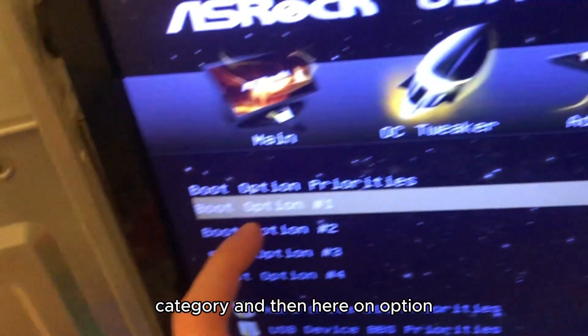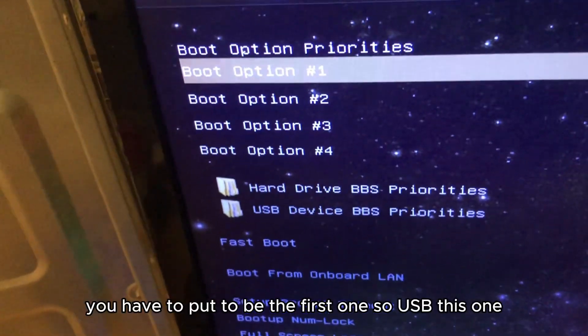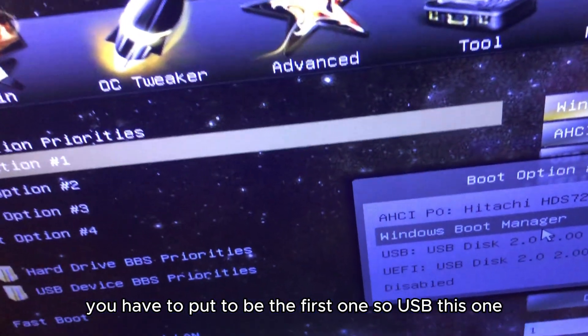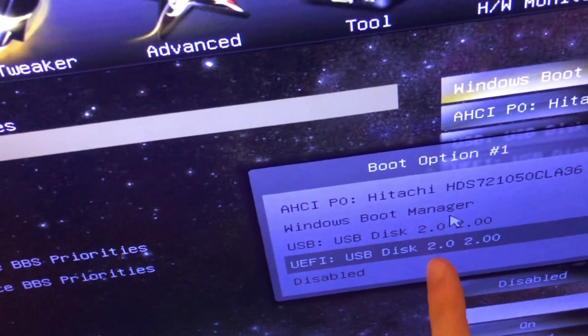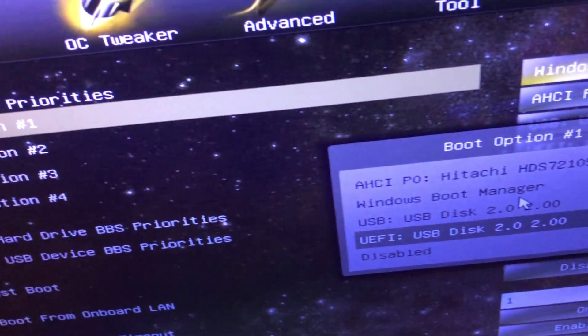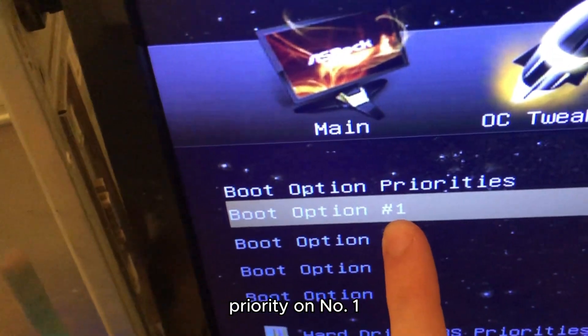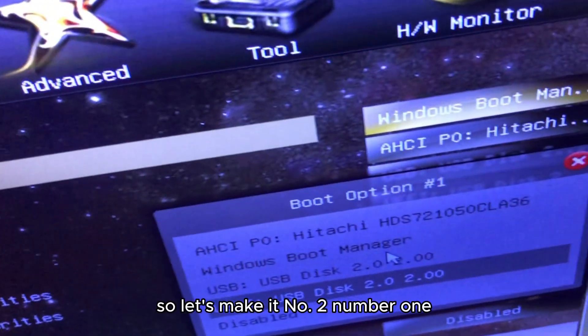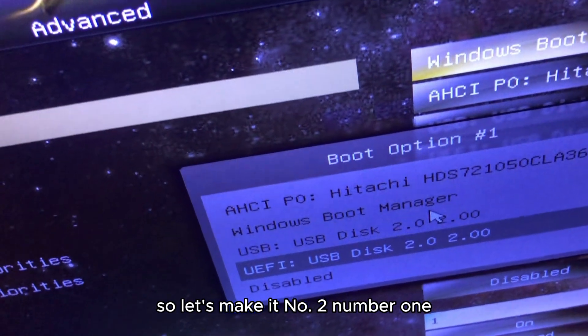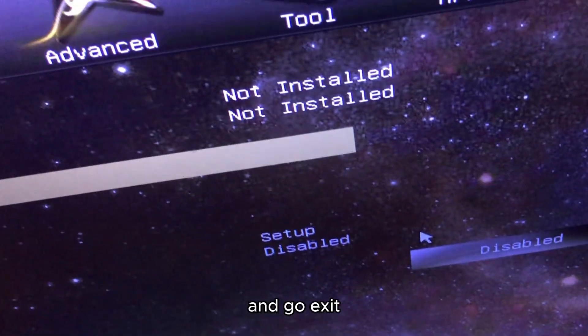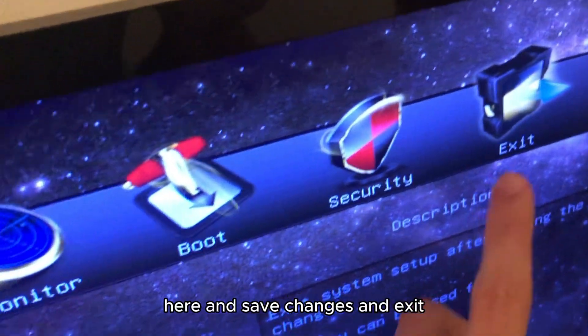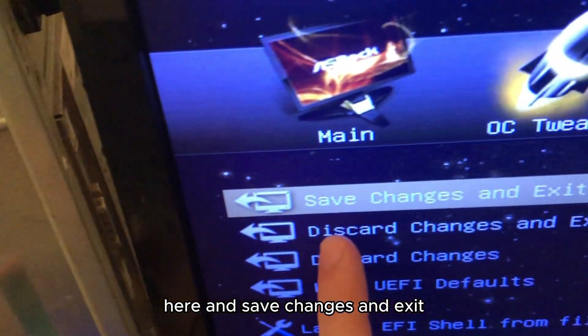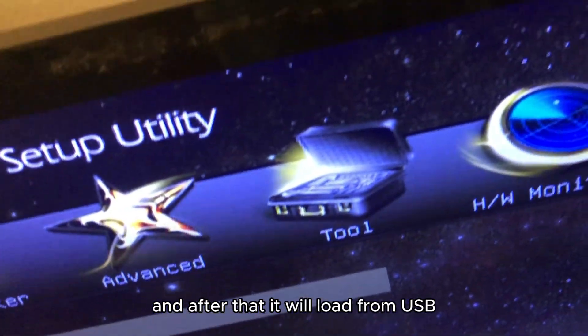Then here on option priorities, you have to put USB to be the first one, not number two or number three, but number one. So USB is on priority number one. Let's make it number one, and go to Exit here, Save Changes and Exit. After that, it will boot from USB.